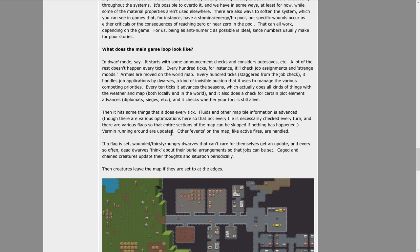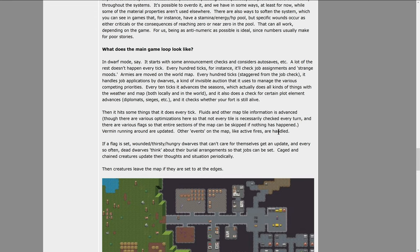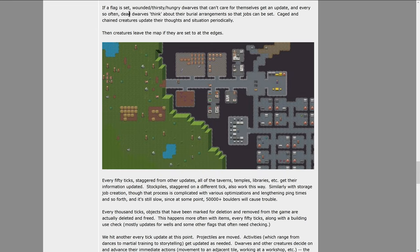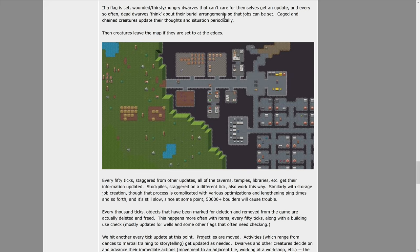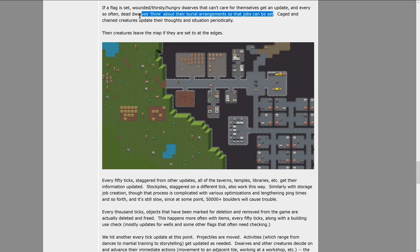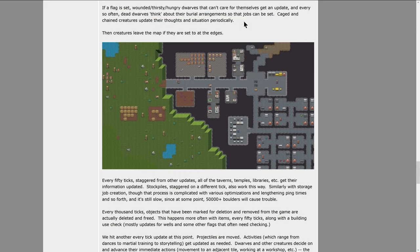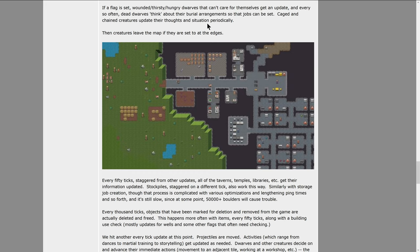Running around are updated, and other events on the map like active fires are handled. If a flag is set, wounded, thirsty, or hungry dwarves that can't care for themselves get an update, and every so often dead dwarves think about their burial arrangements so that jobs can be set. And that would also, this part right here where dead dwarves think about their burial arrangements, that's also going to tell the game if it should create that dwarf as a ghost, if it should bring it back as a ghost. Caged and other chained creatures update their thoughts and situation periodically, then creatures leave the map if they are set to at the edges.